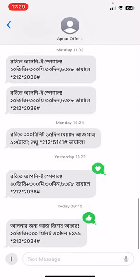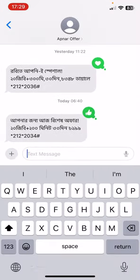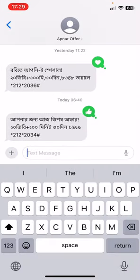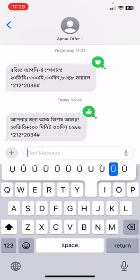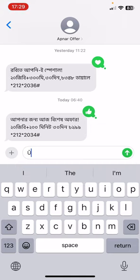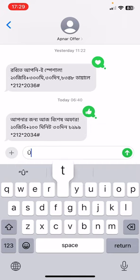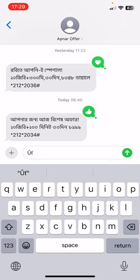If you want to send a special character, all you have to do is tap and hold for one second on any character you want. Like this one — you will find many special characters. Just tap and hold U, then tap and hold T, and you'll find many special characters.